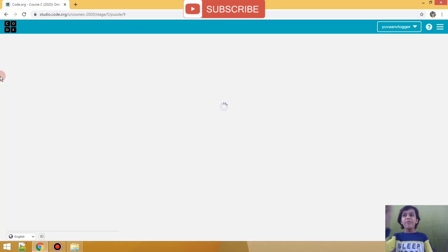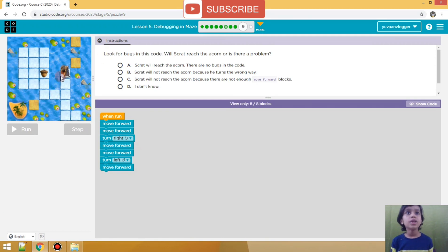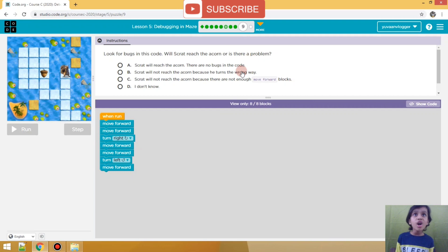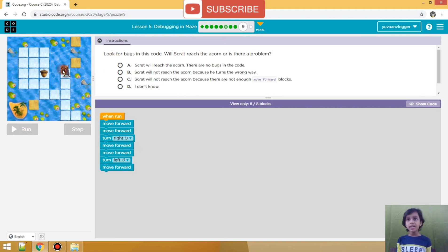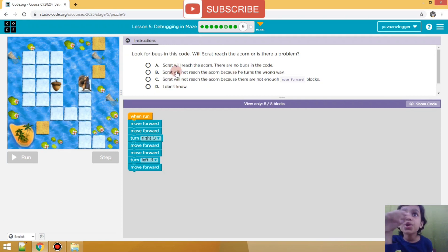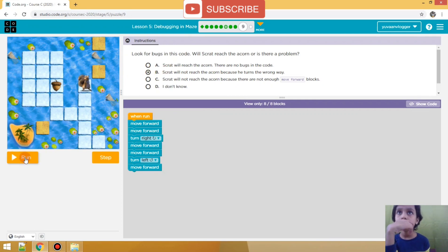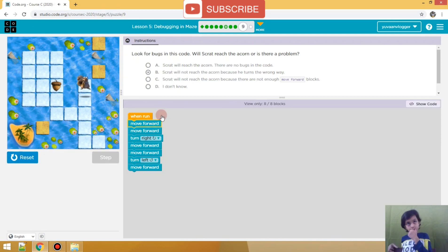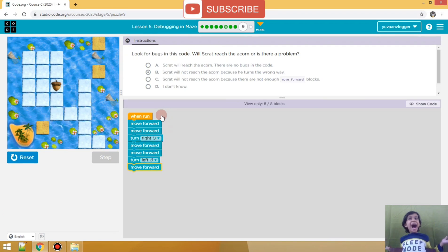Only two more! Only one more practice left! There's a puzzle - look for the bugs. Will Scat reach the acorn? Is there a problem? Run! So we can't just run this - we have to select something. Scat came over here, one, two, then he went right, then he went forward. Scat will not reach the acorn because he turns the wrong way! Yes, he turns the wrong way! Let's see. We did it!